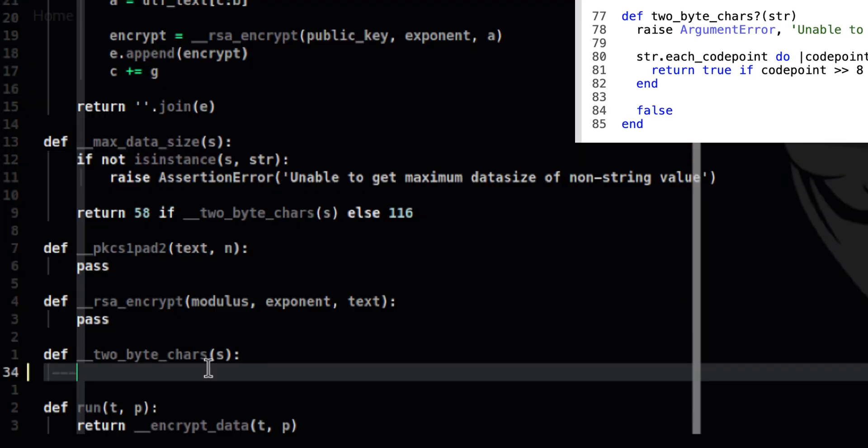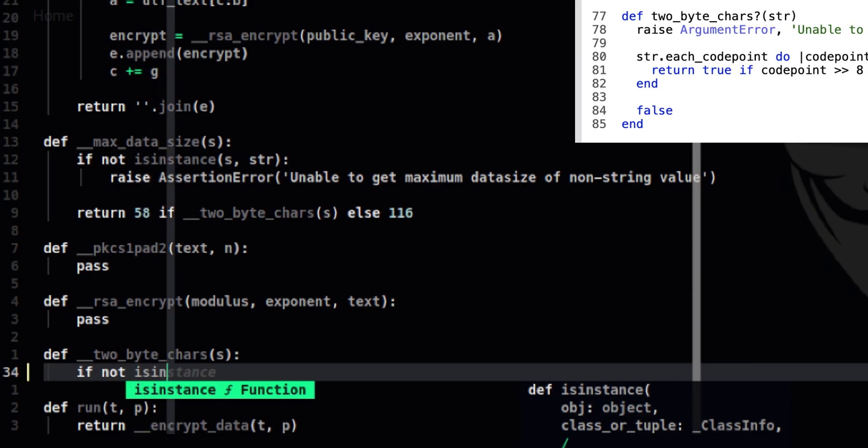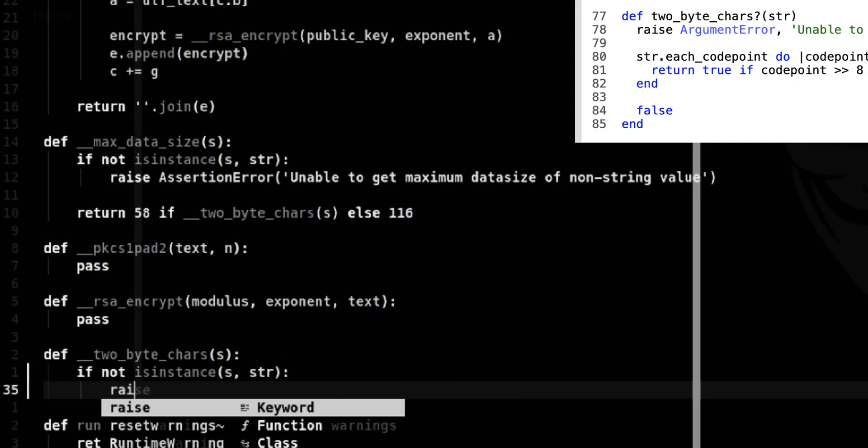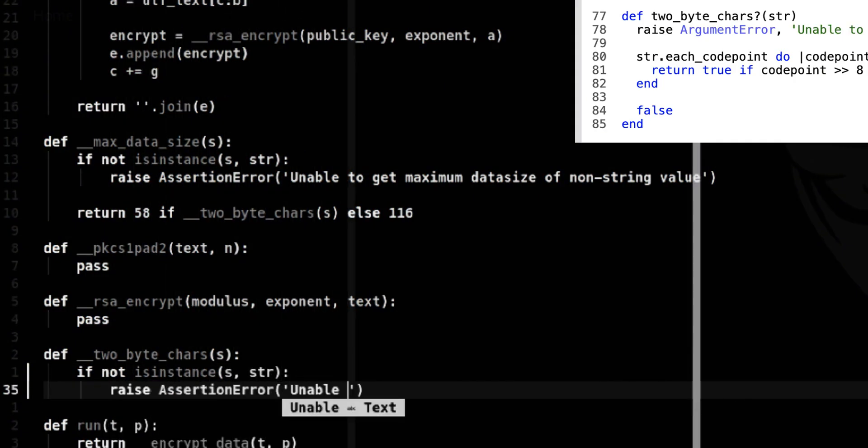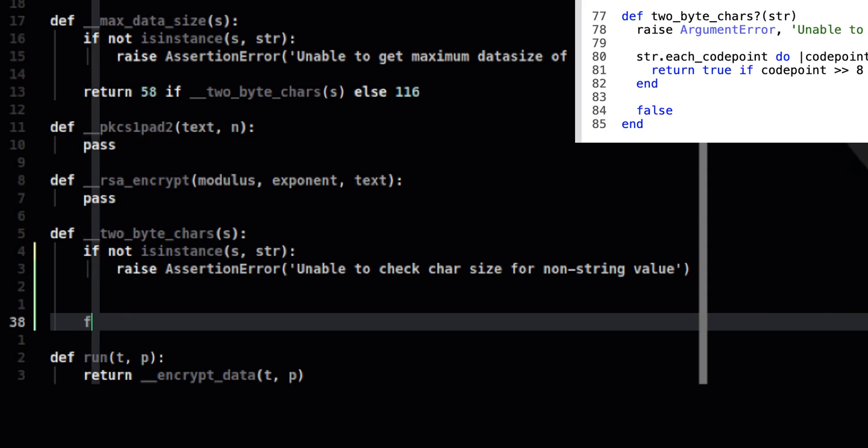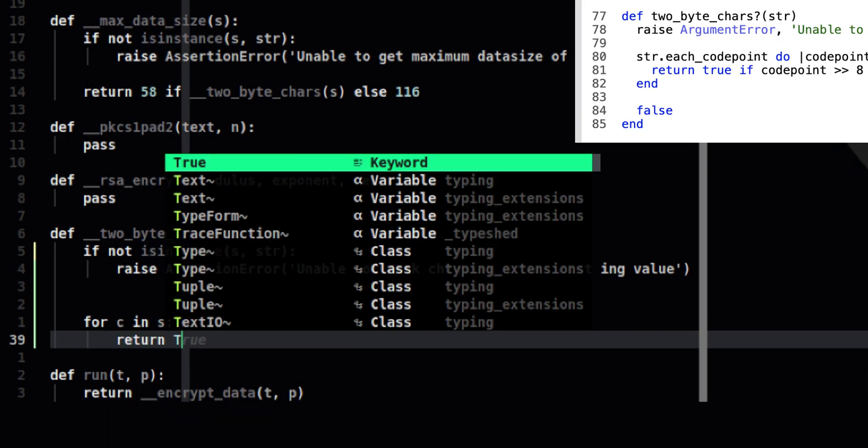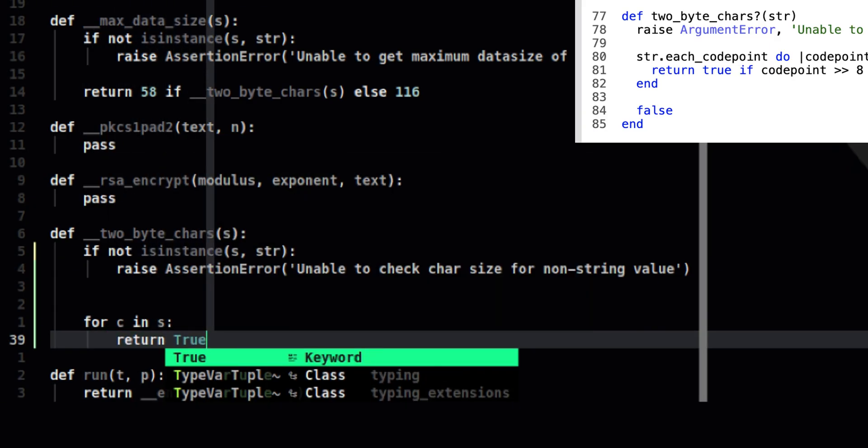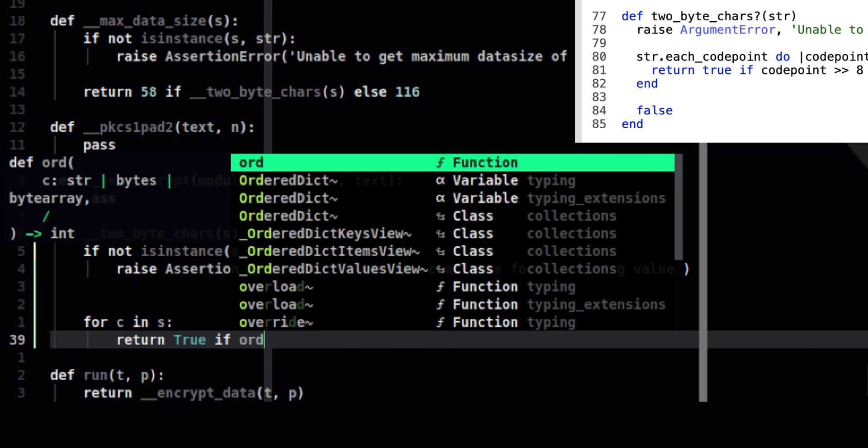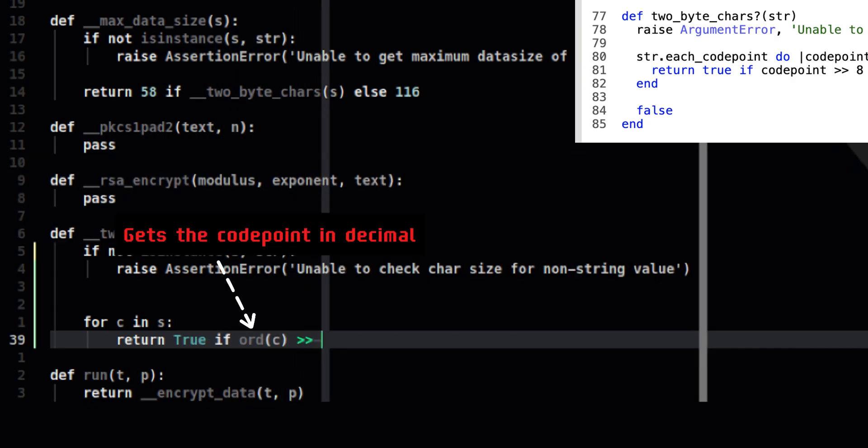It first gets the code point in decimal. Then internally, it shifts the bits to the right by 8. Anything that returns a value greater than 0, meaning there are still bits left, is a 2-byte character, else it just occupies 1 byte. Now let's go to our Python code. Let's perform check for a valid string. Then we will perform a loop. And use another ternary expression that will return true if bit-shifting operation resulted to a value greater than 0, or it will return false otherwise.